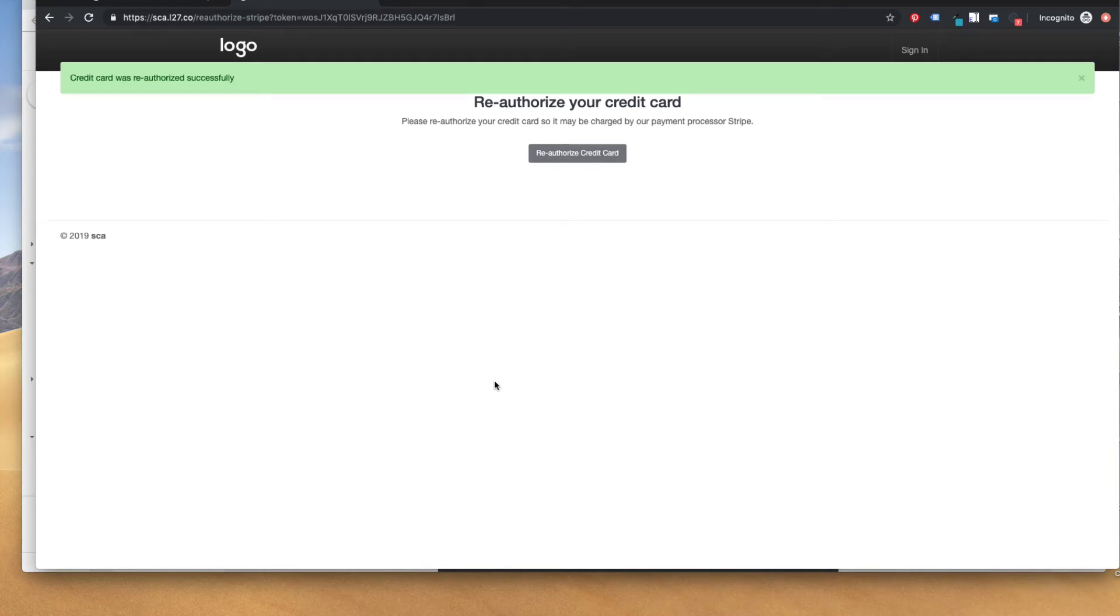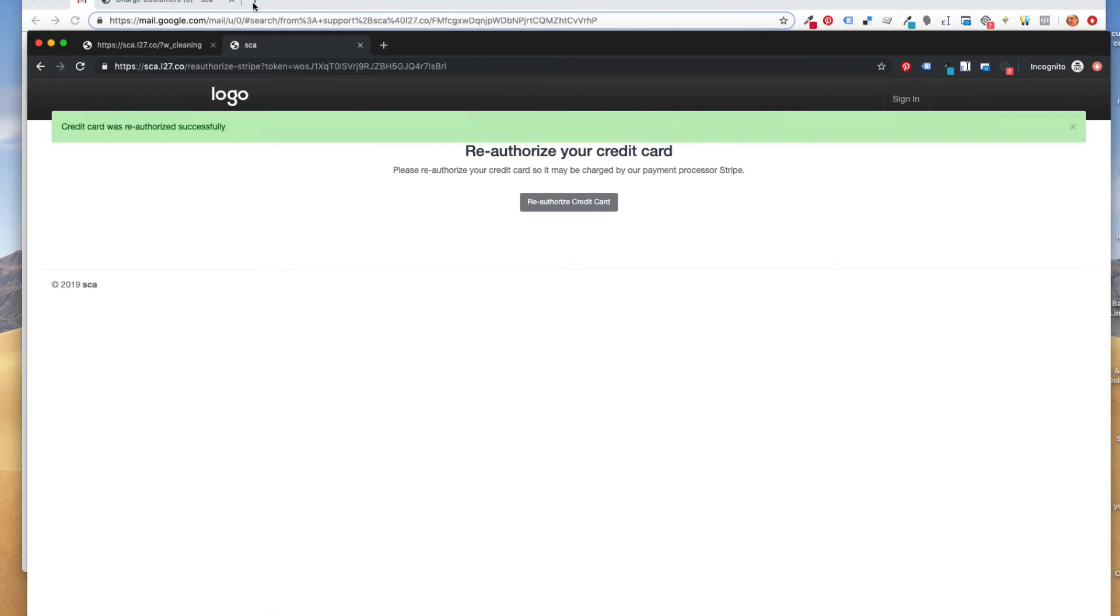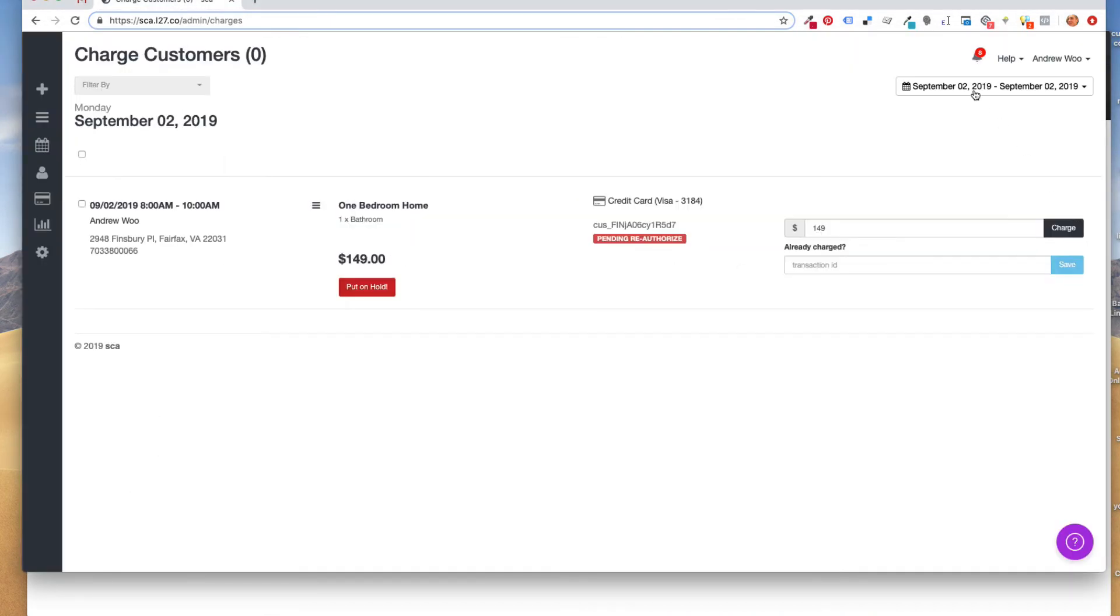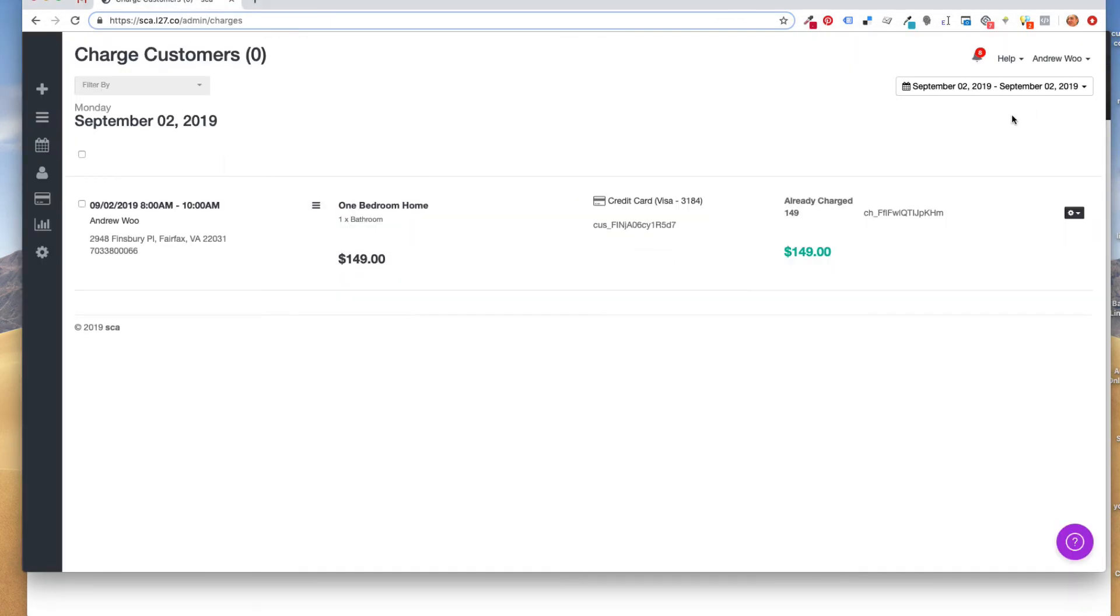And it says that the card was successfully reauthorized. So if I go back to here, I just refresh, and you see that it's been charged. So that's about it.